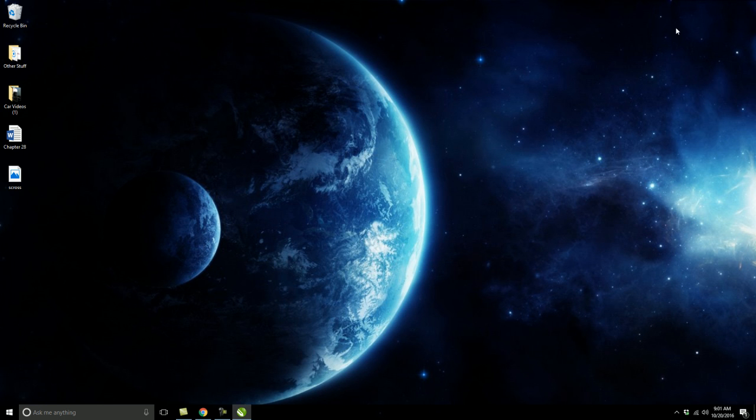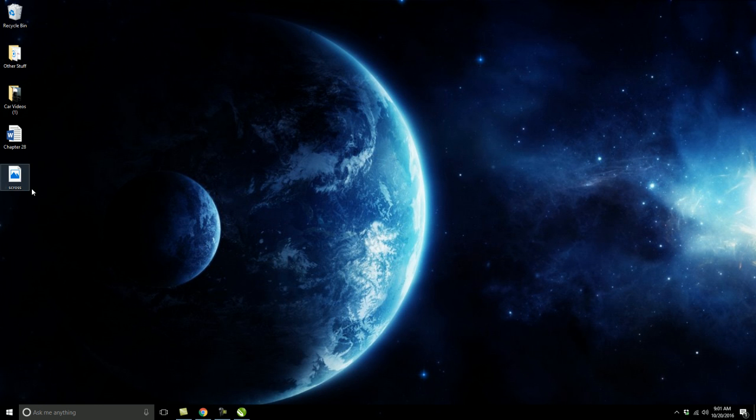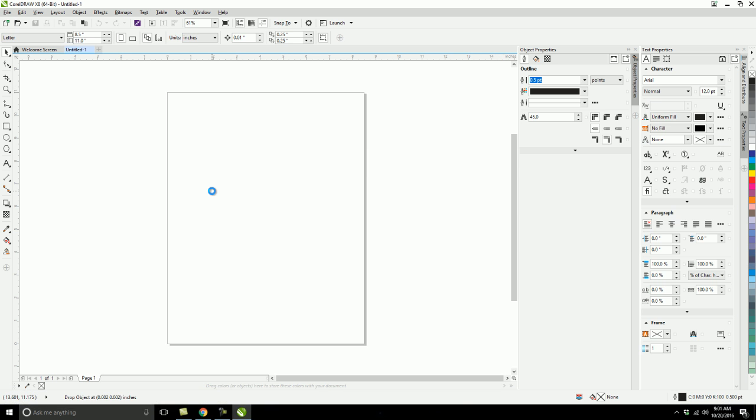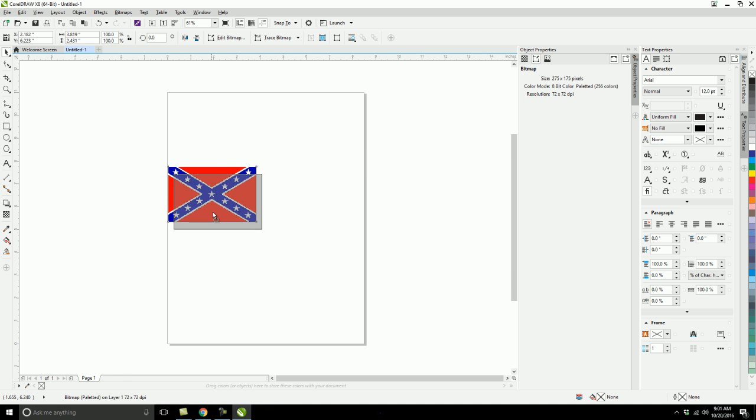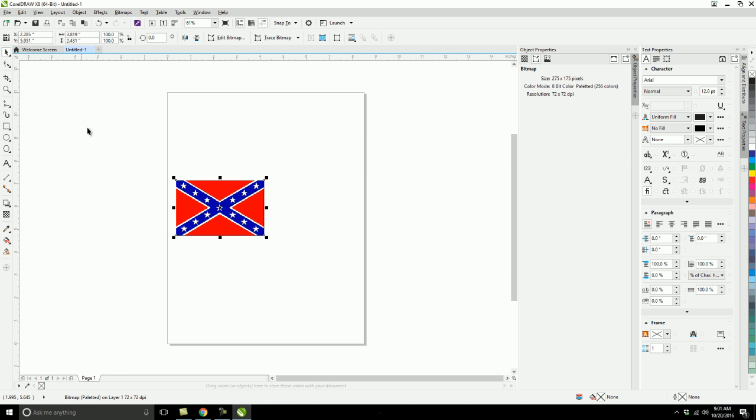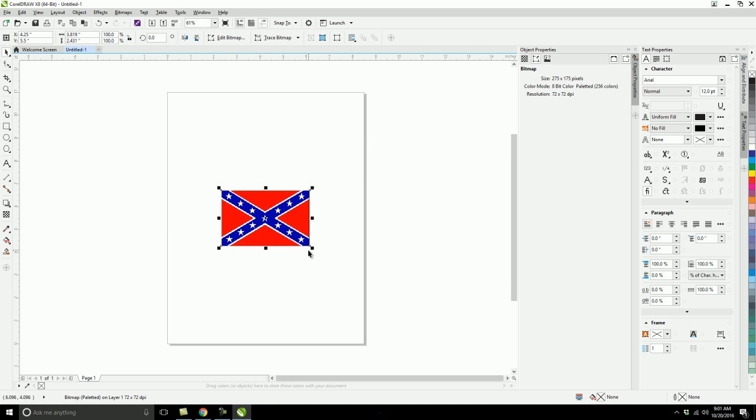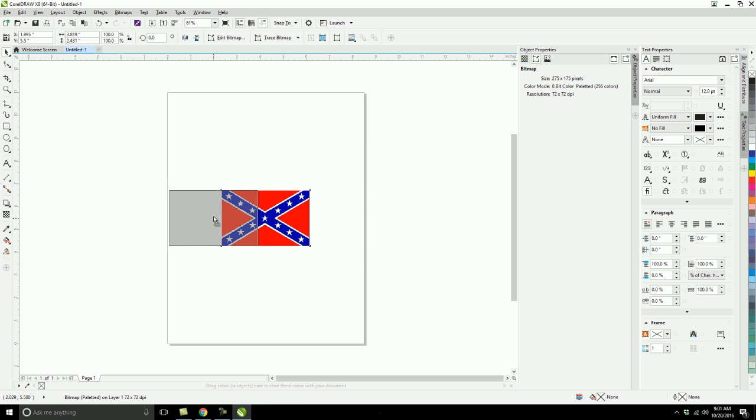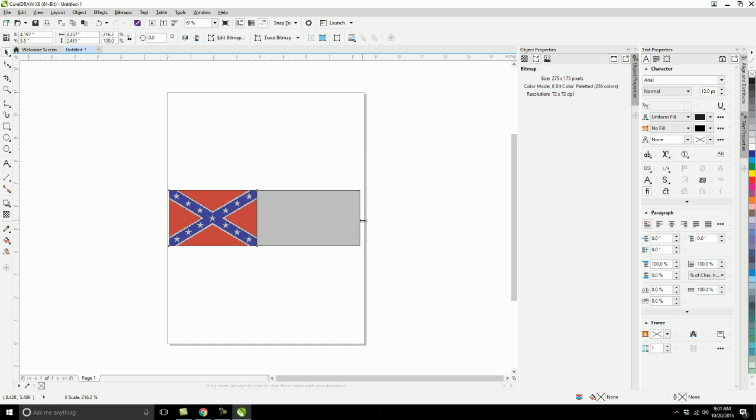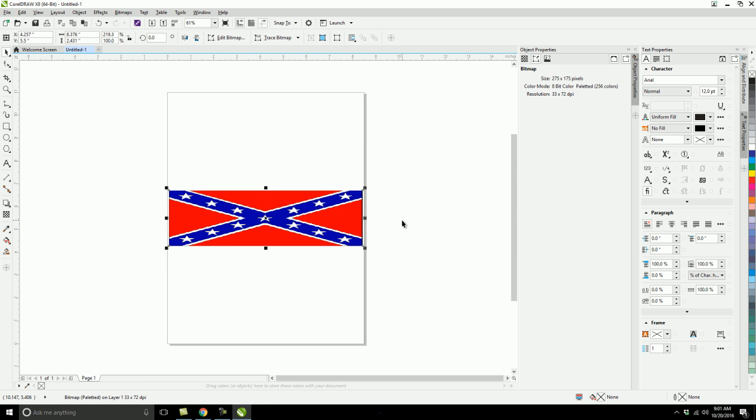So once that happens, I'm going to drag and drop that right in there and then push P, shift, scroll over, and widen that out like that. Don't worry about the stretchiness. It won't look that bad when you actually put the font on top of it.